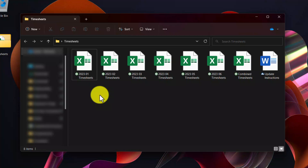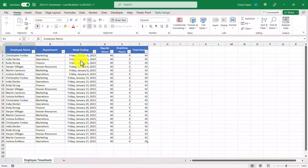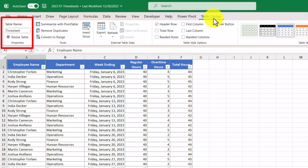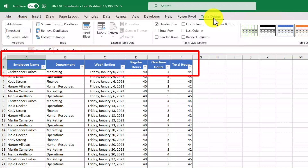Let's take a look at one of the timesheet files — let's take a look at January. In this file we see that there's an Excel table, and by clicking the table design tab we'll see that the table name is called timesheet. In this Excel table called timesheet we have columns such as employee name, department, week ending, regular hours, overtime hours, and total hours.